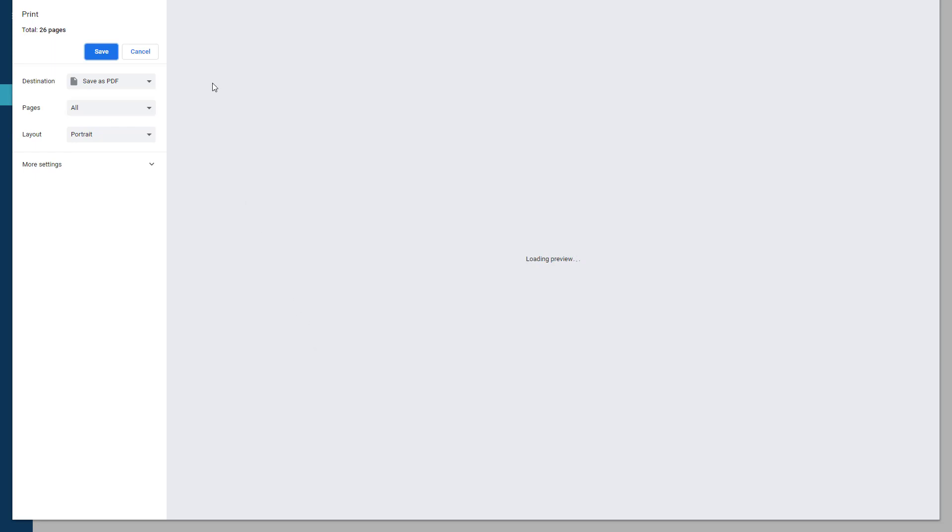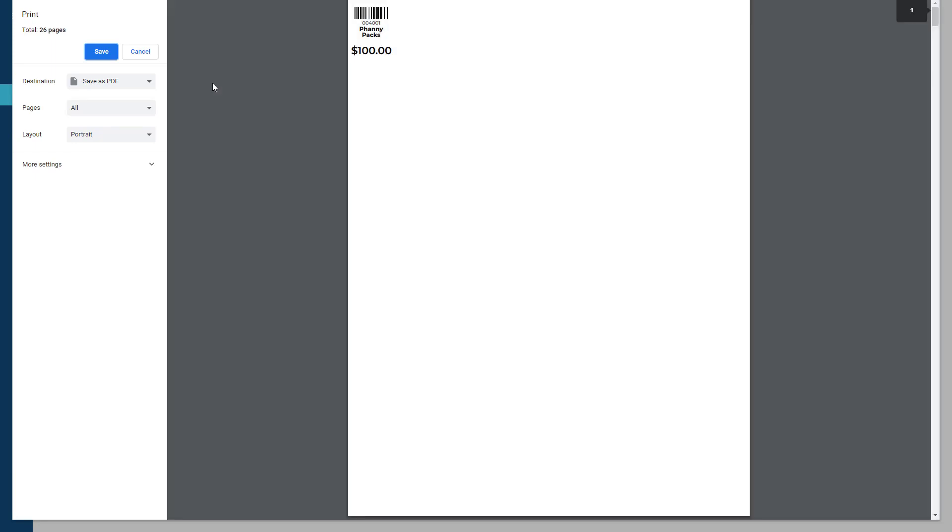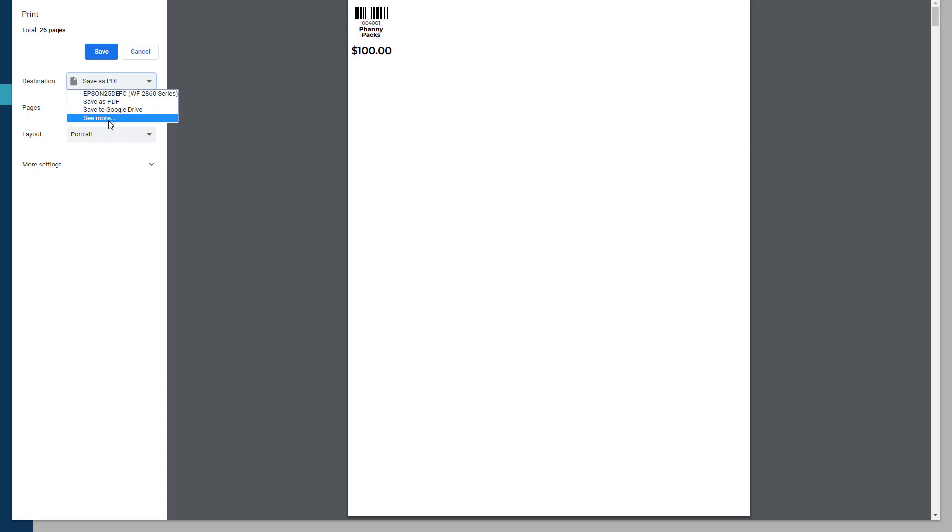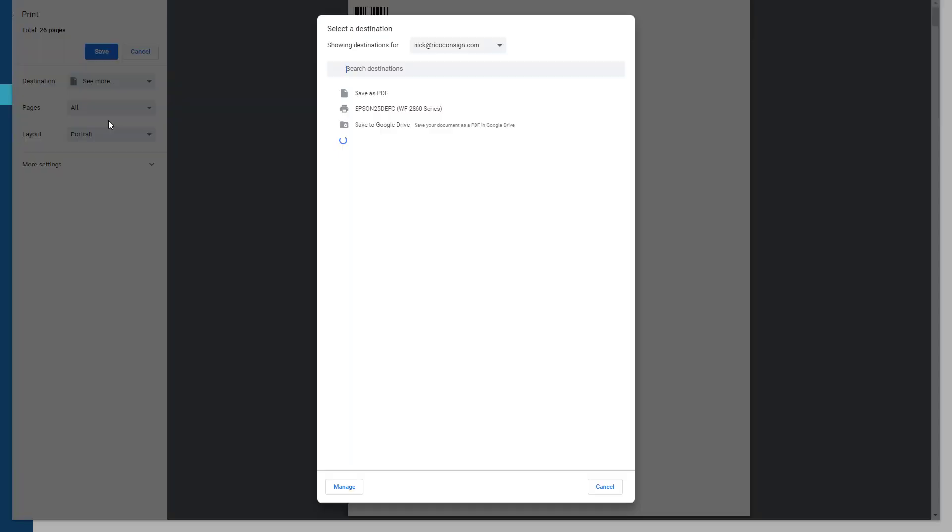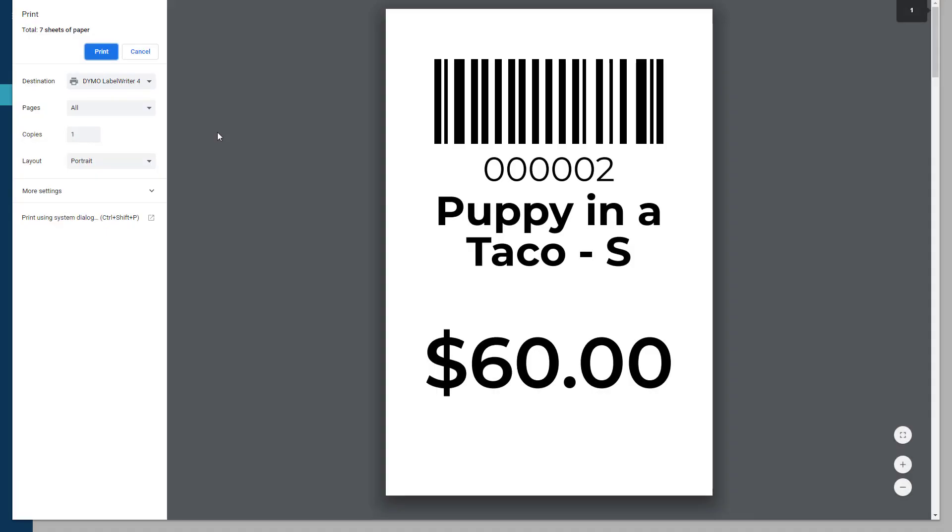If you're not using Google Chrome to run the software, please make sure to be doing so. If the Dymo 450 is not showing up in the destination field, then click the drop-down menu and either select the Dymo 450 or click see more to see the full list of printers. Go ahead and click the Dymo 450.